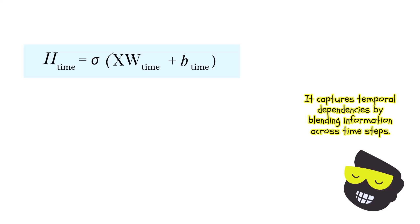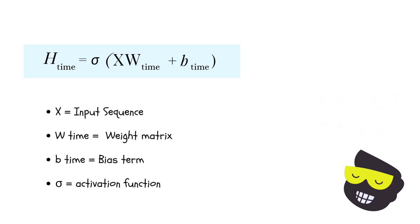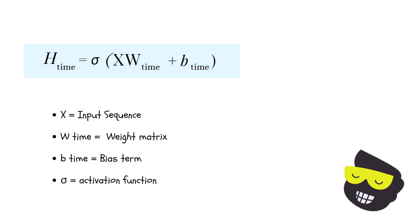And here X is the input sequence. And then we have W_time is the weight matrix that mixes time steps. The B_time is a bias term. And the sigma is the activation function like ReLU.